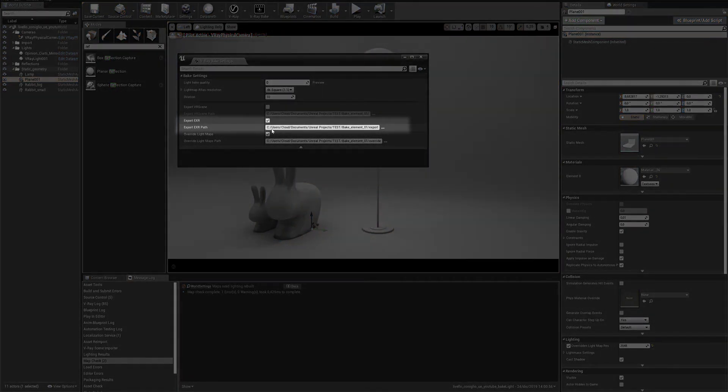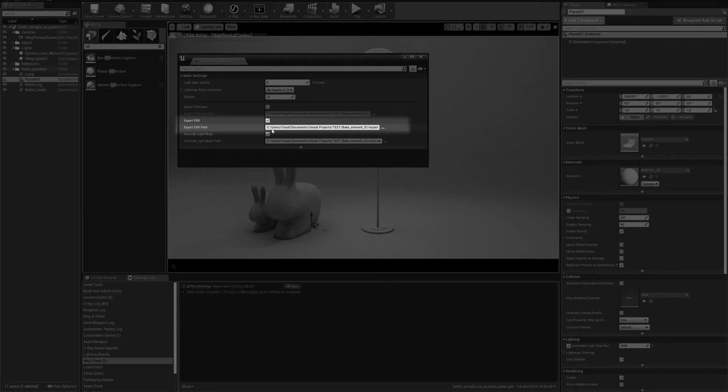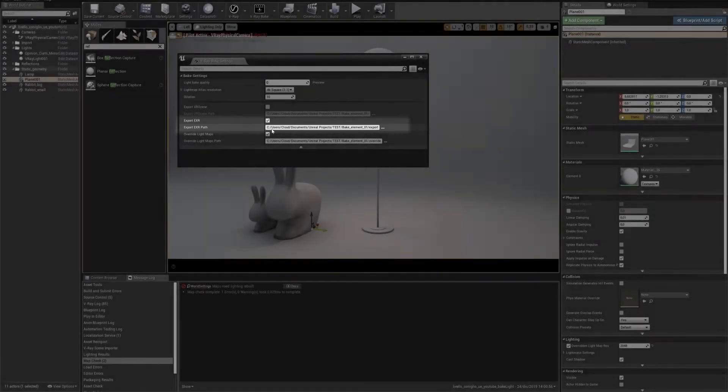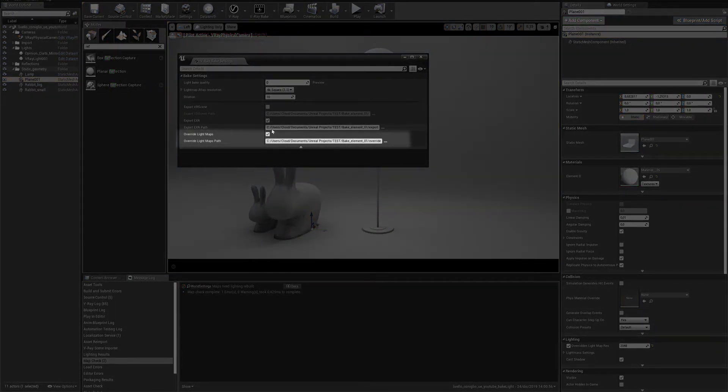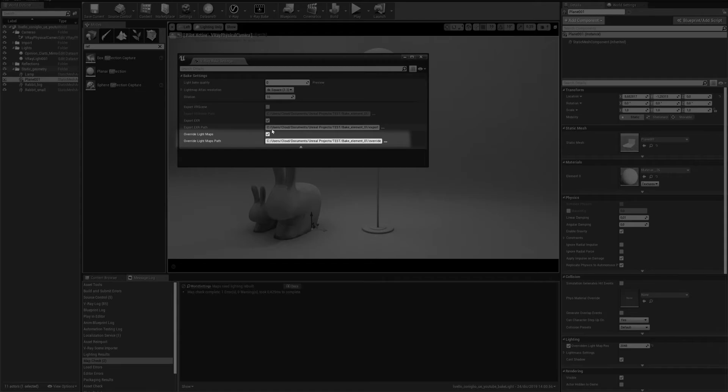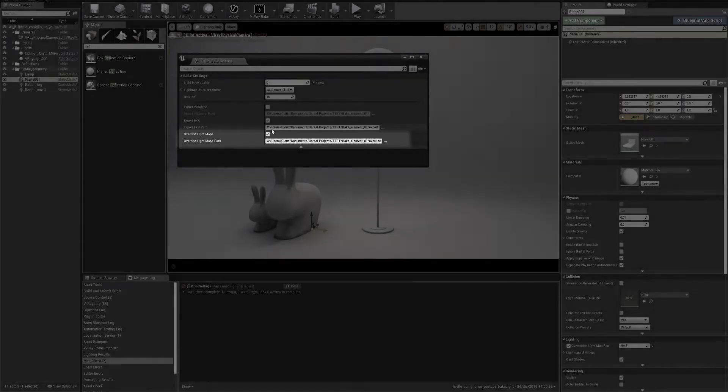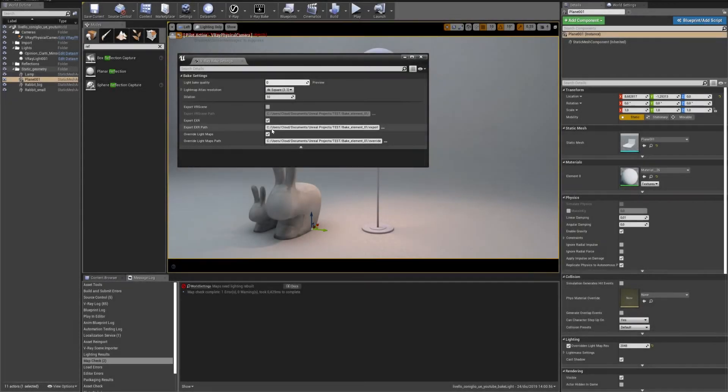With Export EXR, V-Ray will export an EXR file for each lightmap for each geometry in the scene. With Overwrite Maps, V-Ray will bake only the geometries that don't have the Lightmap EXR file in this folder.